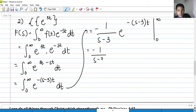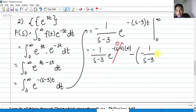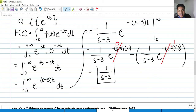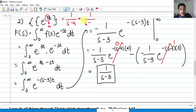Substituting the limits: we have negative 1 over (s minus 3) times e raised to negative (s minus 3) times infinity, and we know that term would be equal to 0. So that small term becomes 0. Minus the negative 1 over (s minus 3) times e raised to negative (s minus 3) times 0. We know e raised to 0 is simply equal to 1. So negative times negative gives us positive — our final answer for this Laplace transform is 1 over (s minus 3). As expected, because we derived 1 over (s minus a), and in this case the value of a is 3, substituting gives us 1 over s minus 3.